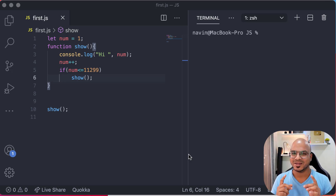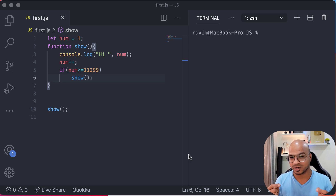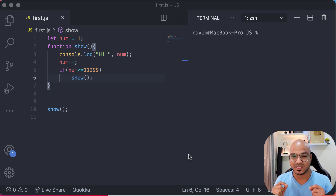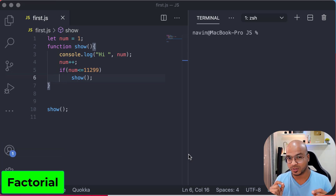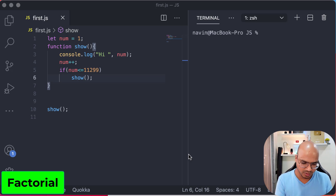We'll try to solve a problem with the help of recursion and for that I will use a very simple example which is factorial. So first let's understand what factorial is — let's go to the slate and try to understand it.